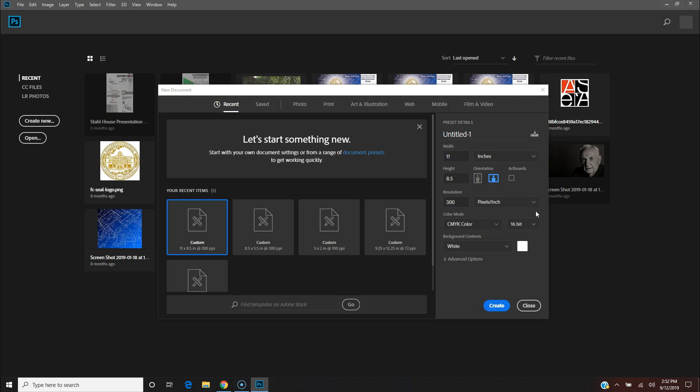One whole page, so if you want to do 8.5 by 11 per page, you're going to have to double this. So this is going to be 8.5 by 22.